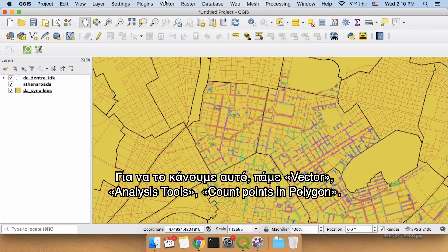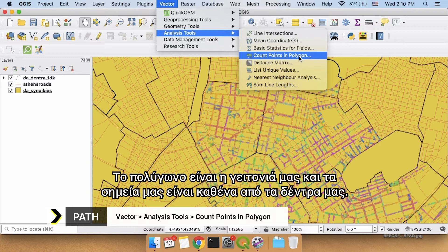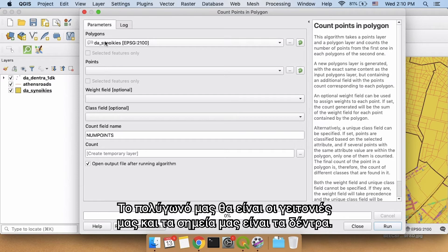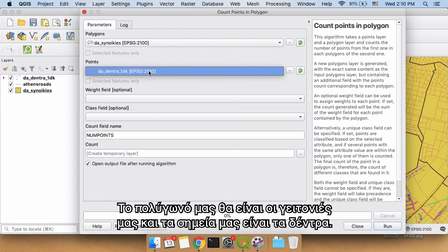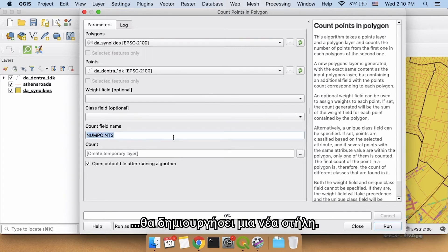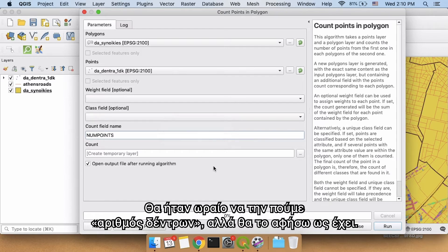We're going to do this by going to Vector, Analysis Tools, Count Points in Polygon. Our polygon is our neighborhood and our points are each one of our trees. Our polygon is going to be our neighborhoods and our points is going to be our trees. When it counts the number of trees inside each one of these neighborhoods, it's going to create a new column. The default name of this column is num_points — the number of points in each one of these polygons. It might be nice to call it 'number of trees' but I'll leave it as the default.